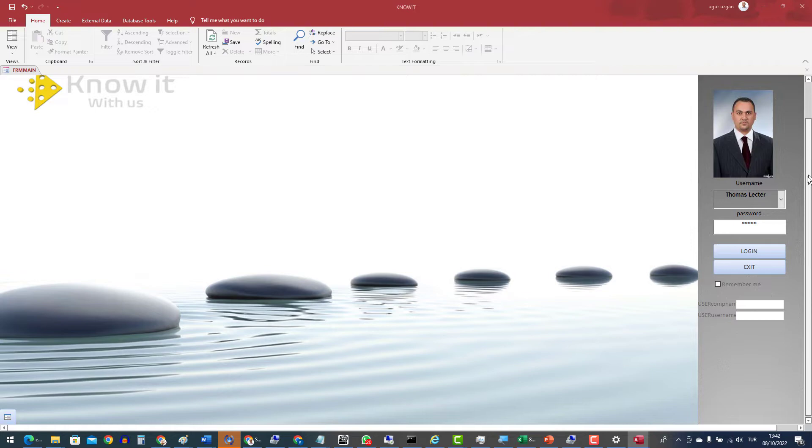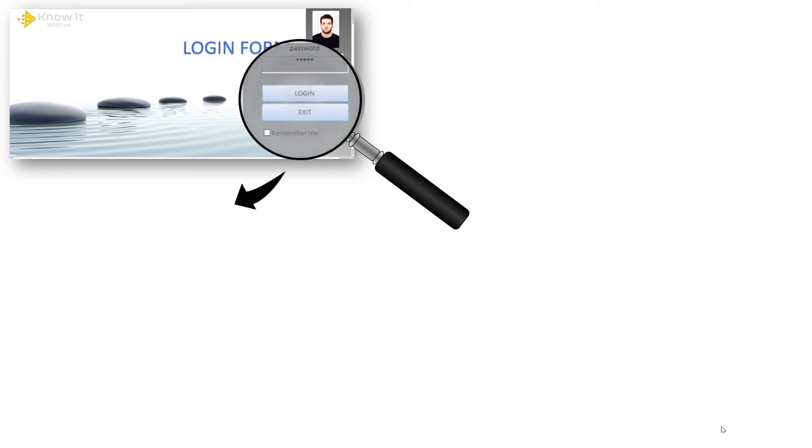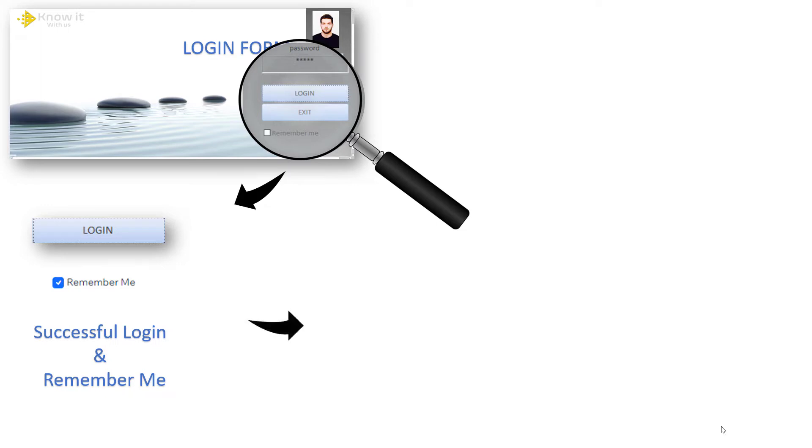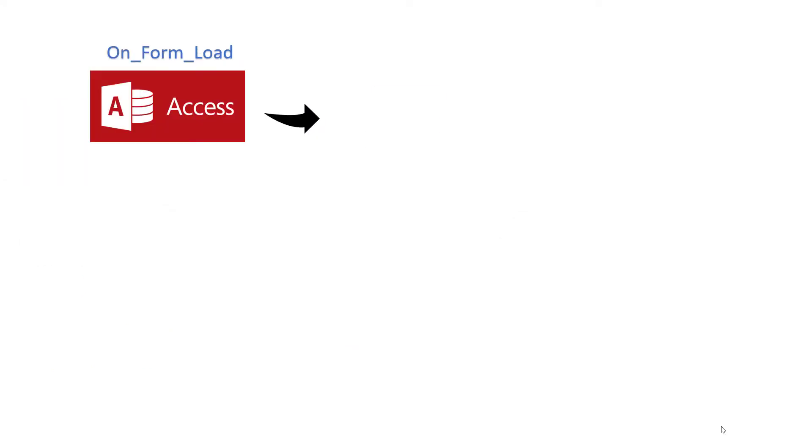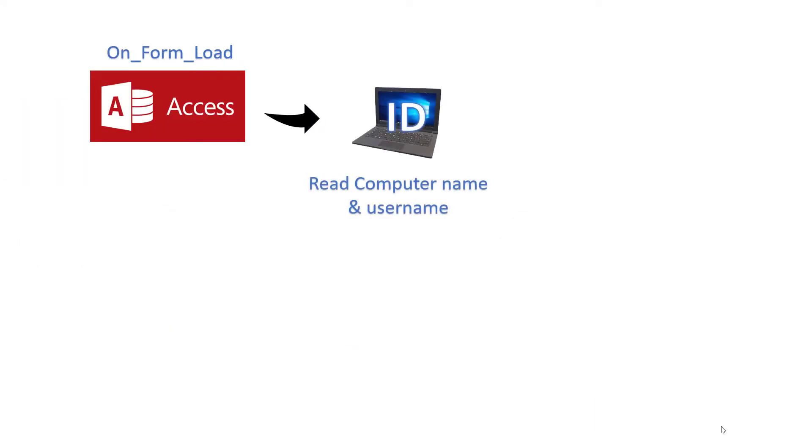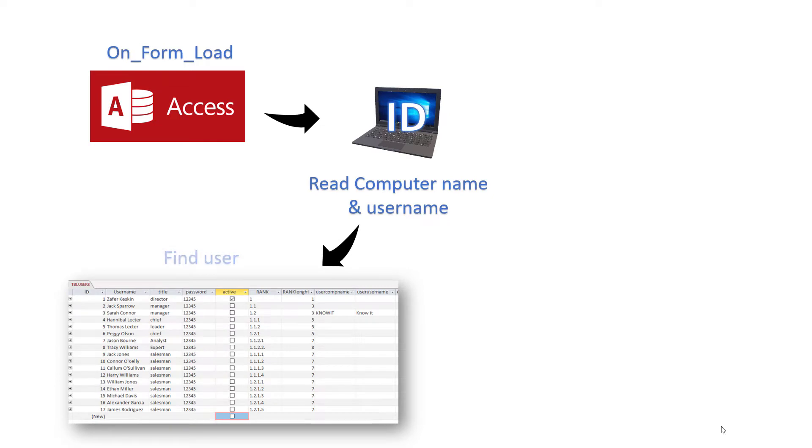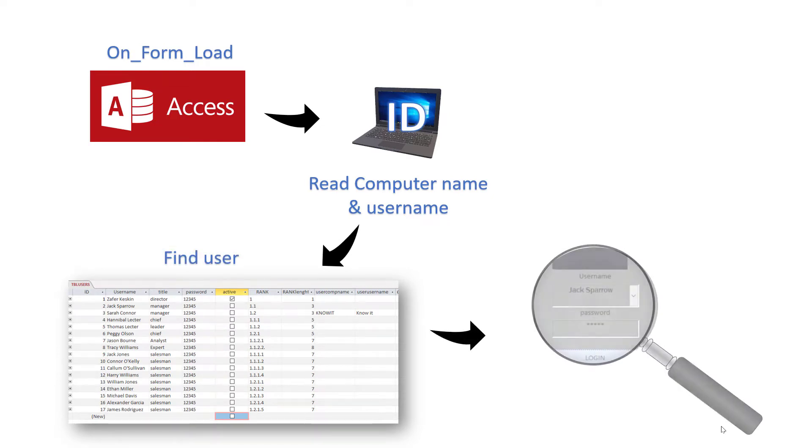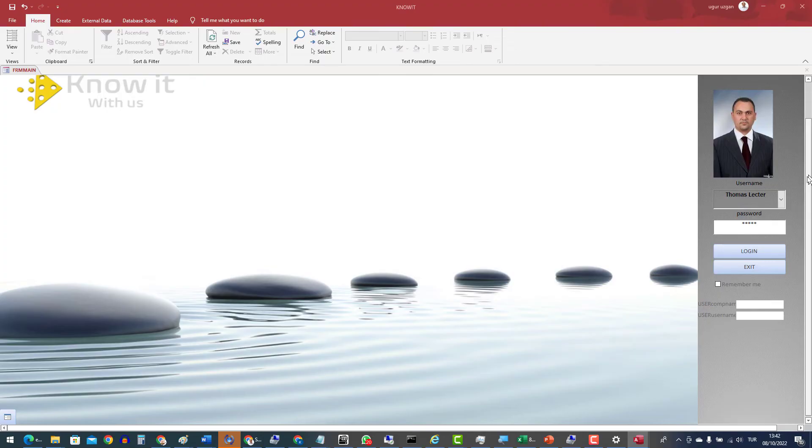Let me explain the system. RememberMe function is based on recording users' computer and user names into our users' table. Then after, on every opening of database, system compares the active users' computer and user names. If both parameters are matched, the password and user name is filled automatically.